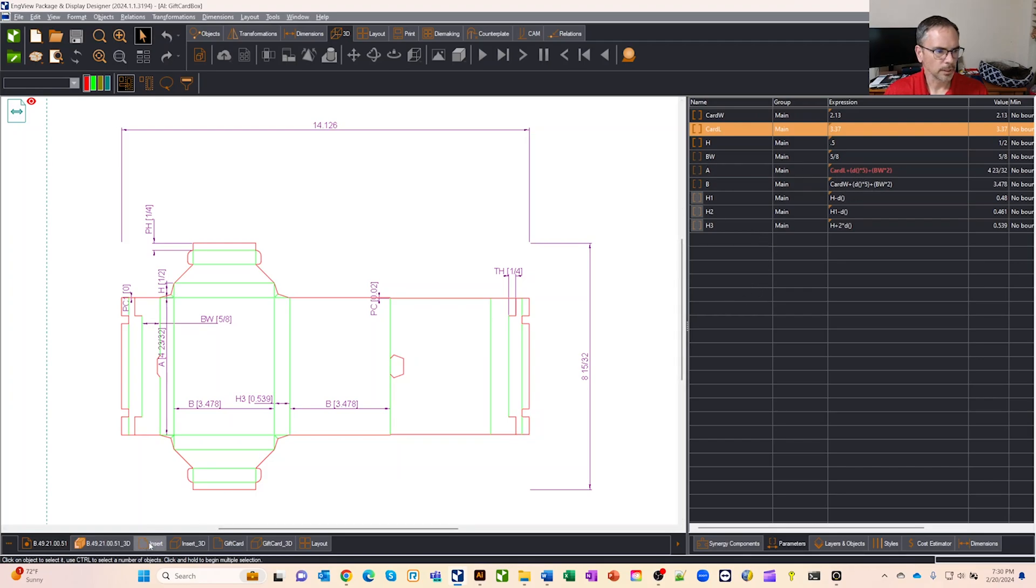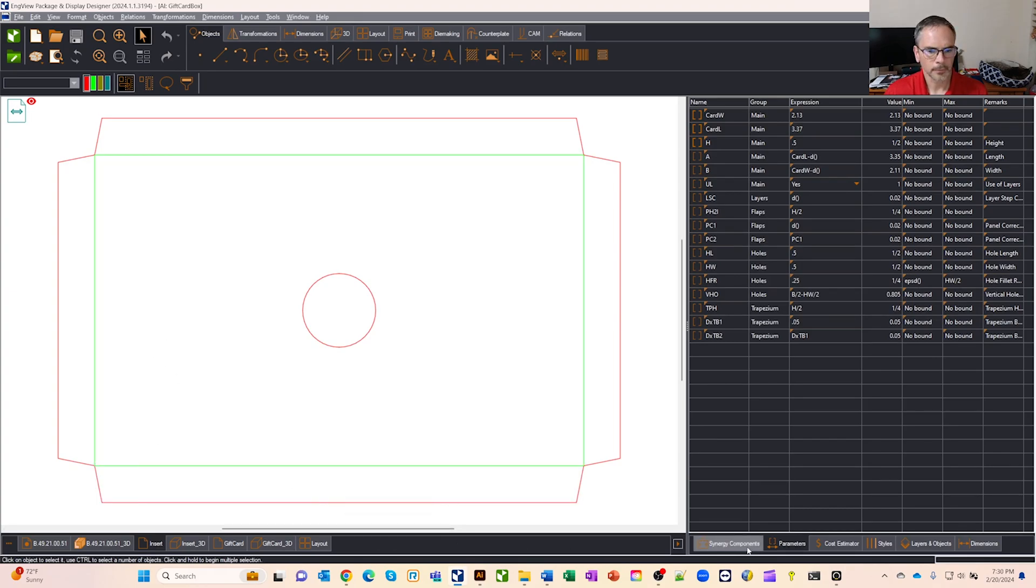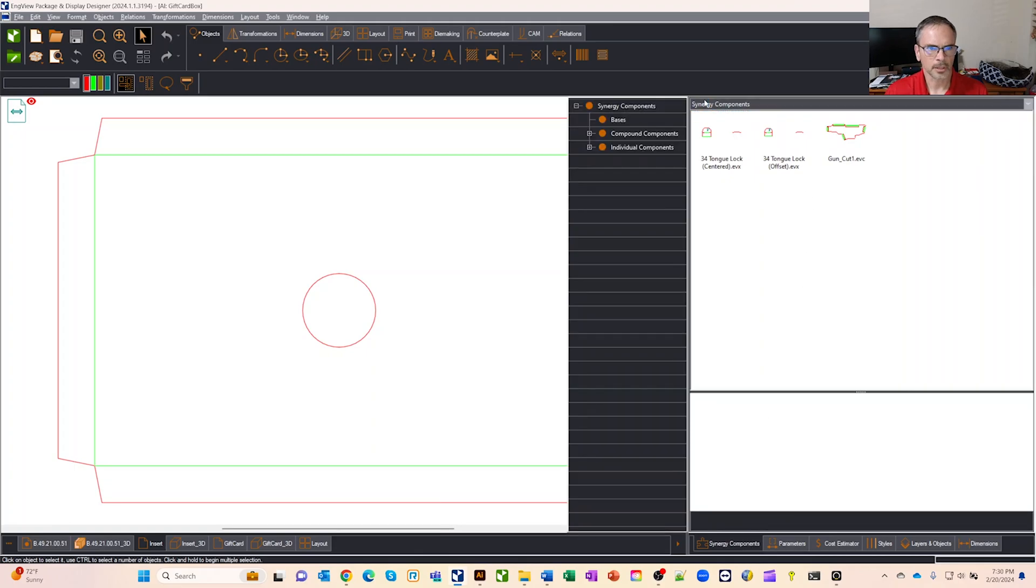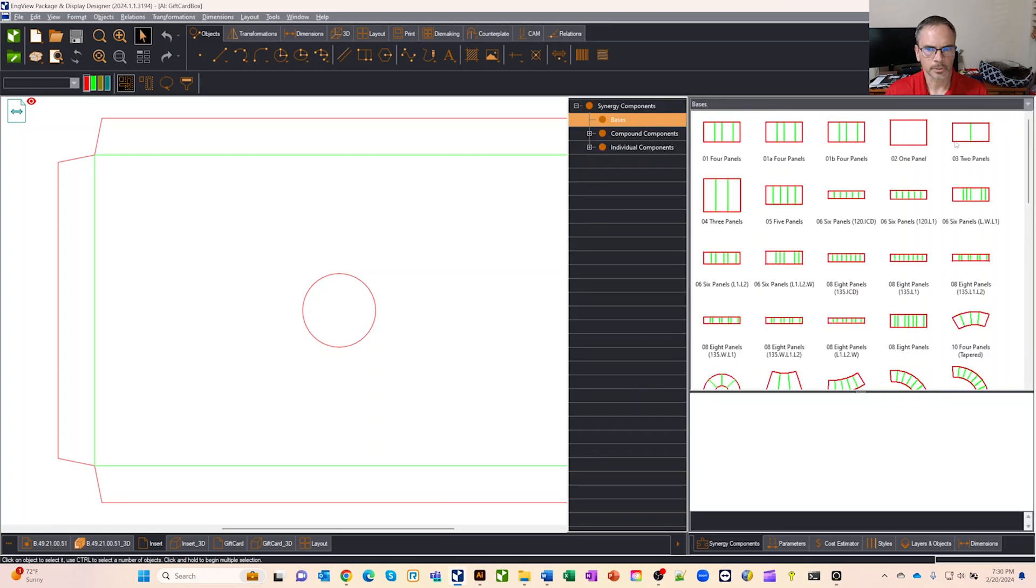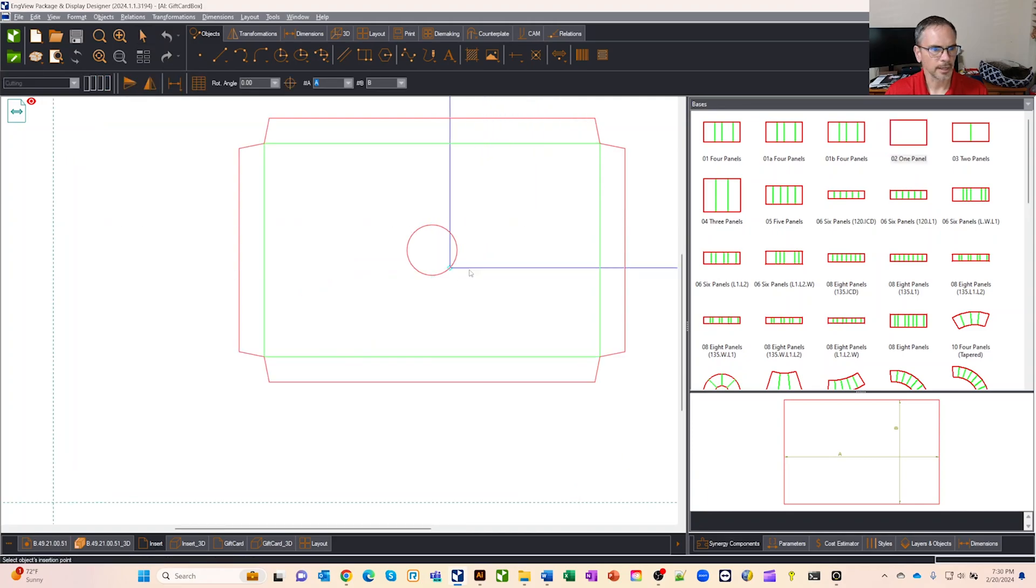So if we come over and we look at the insert that I created and how I created this insert, I right clicked on here, I said new one up drawing, I went to our synergy components library and you can start pulling out different items.